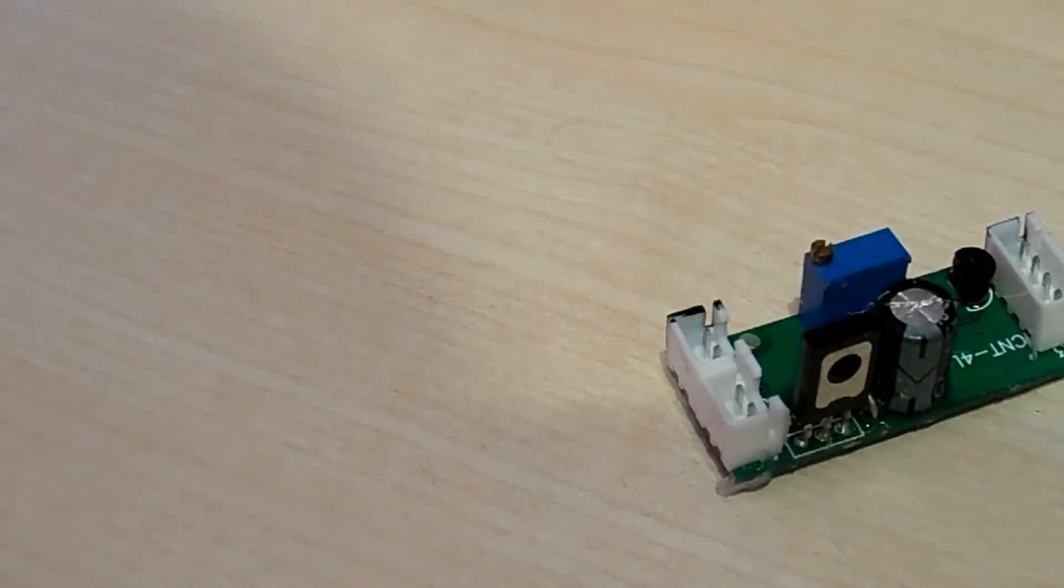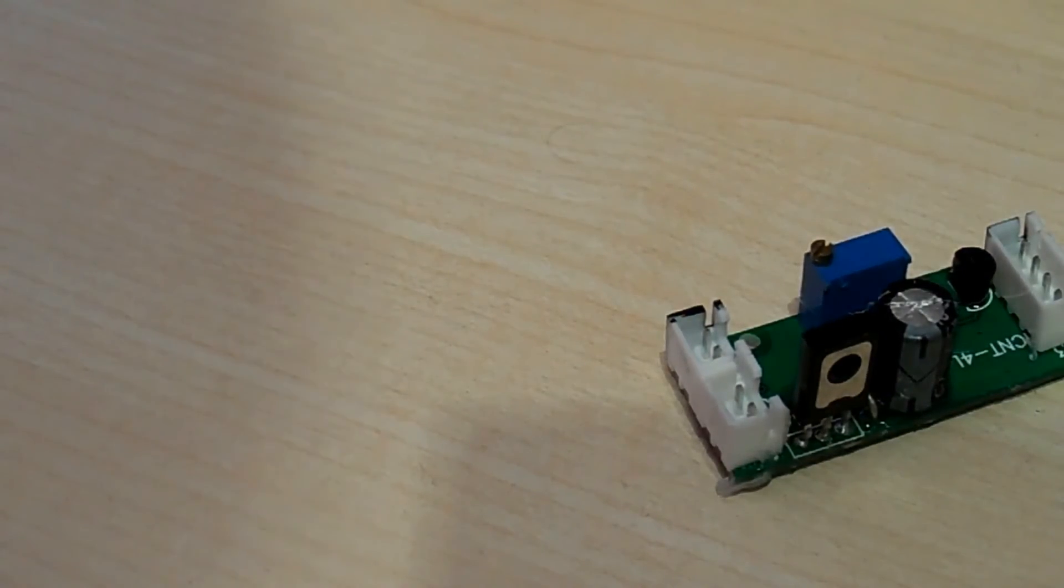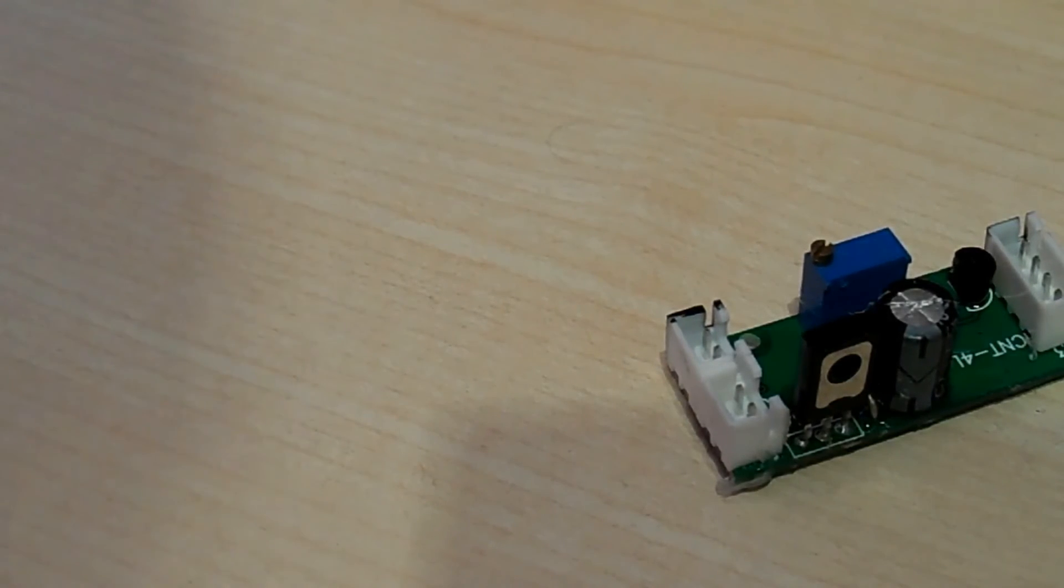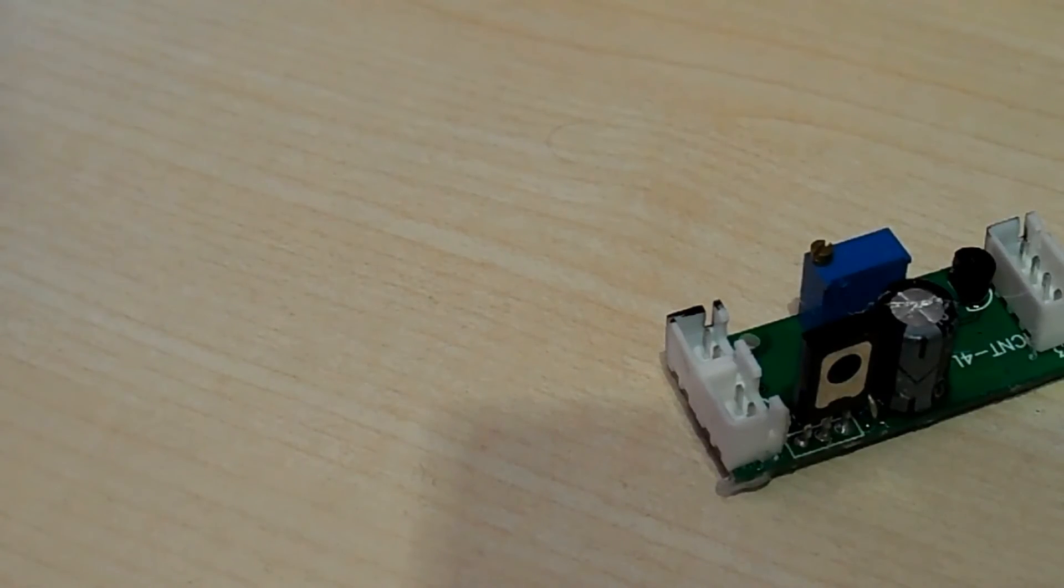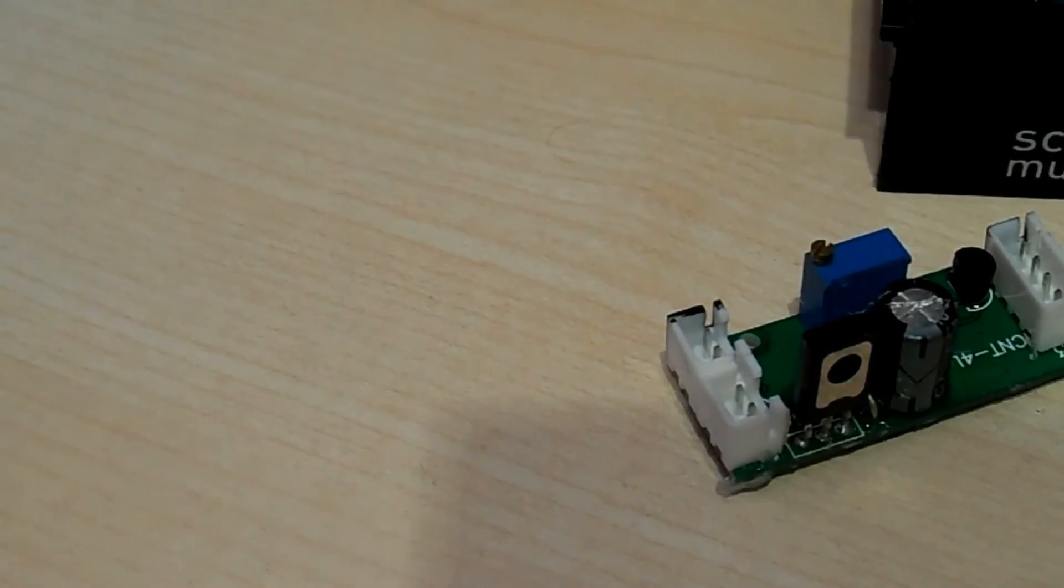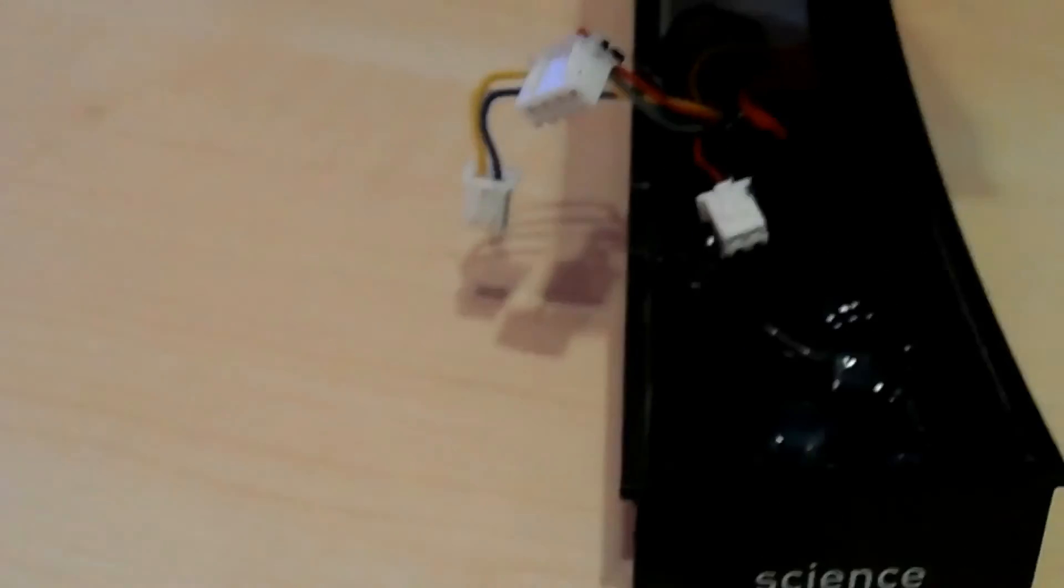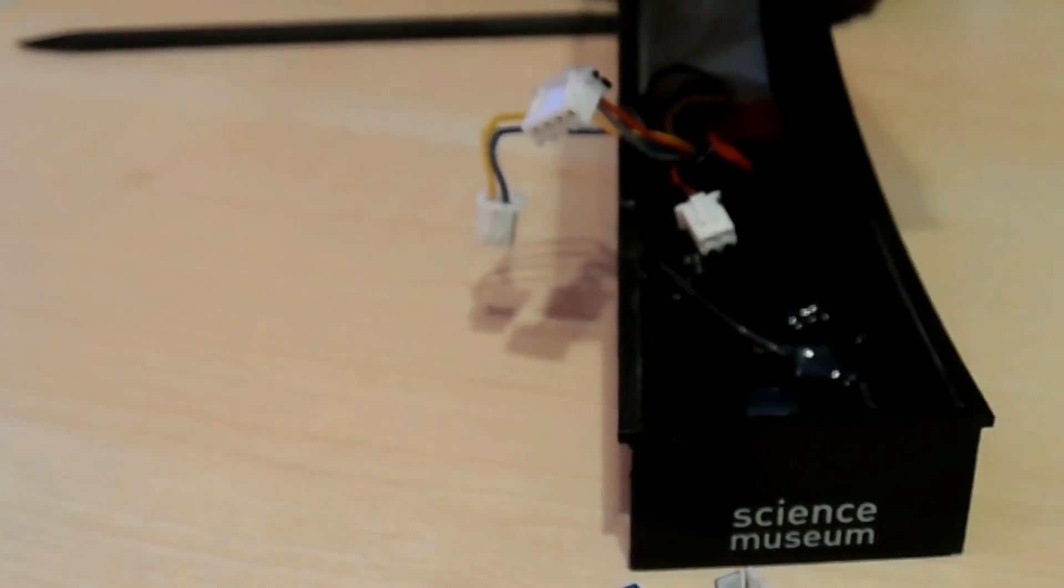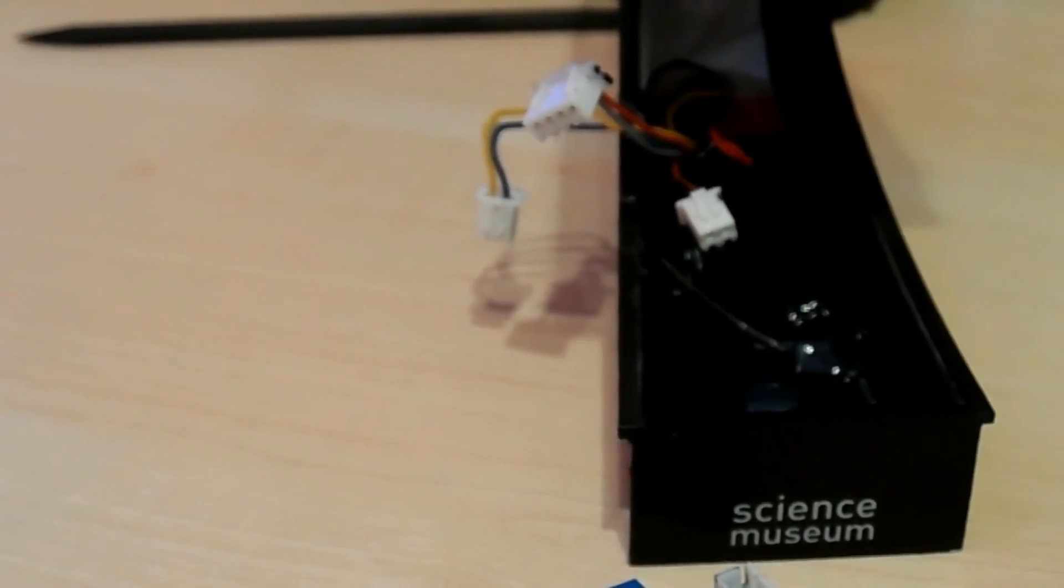Once again, I apologize for the quality of the video and the audio not being absolutely perfect. I will try and get together the money to get a much better camera so I can make some slightly better videos. So anyway, that was just a quick look what's inside this Science Museum floating globe. Now time to put it back together again. Alright, thanks for watching. Cheers guys.